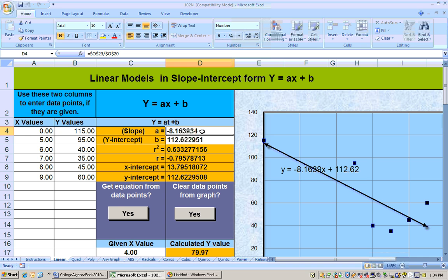The slope is negative 8.16, and we can think of that as negative 8.16 over 1. The 1 is the run, which is along the year axis. So each year, the number of Canada goose breeding pairs is dropping by about 8 — or 8.16 every year is what the slope is telling me. The y-intercept is really the coordinate (0, 112.62).